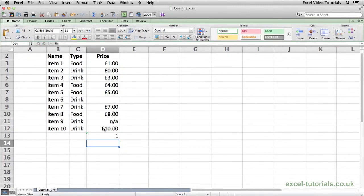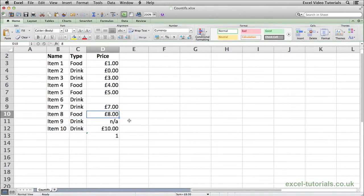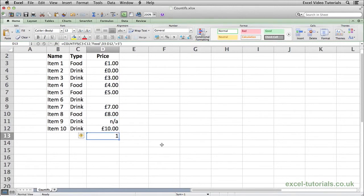And we get a value of 1. And that's because item 8 is food, it's over £5 because it's £8, so we have one cell which meets that criteria.